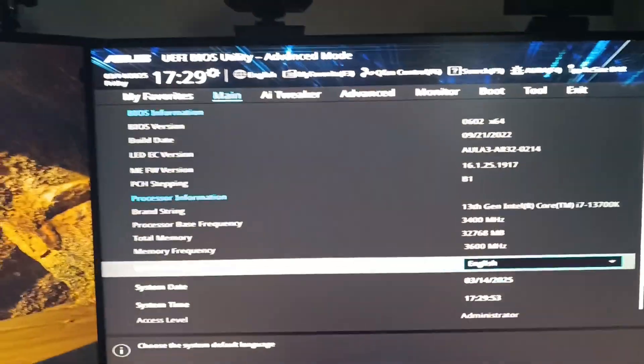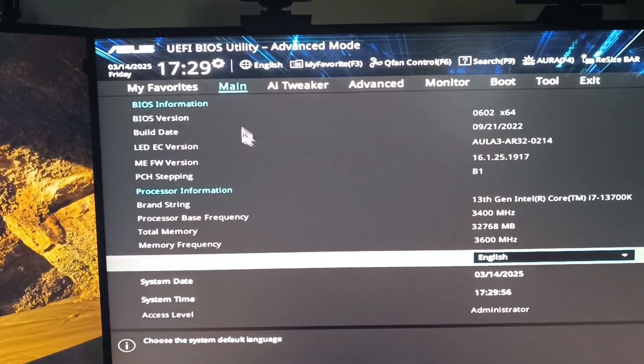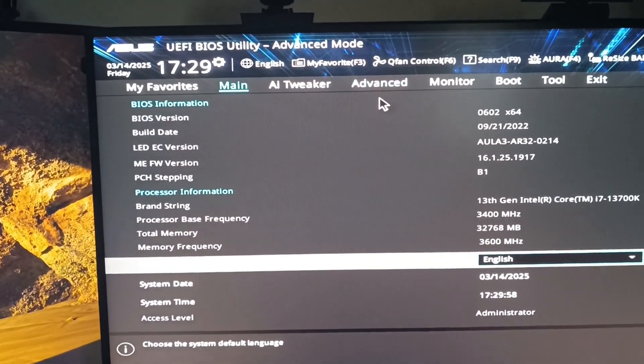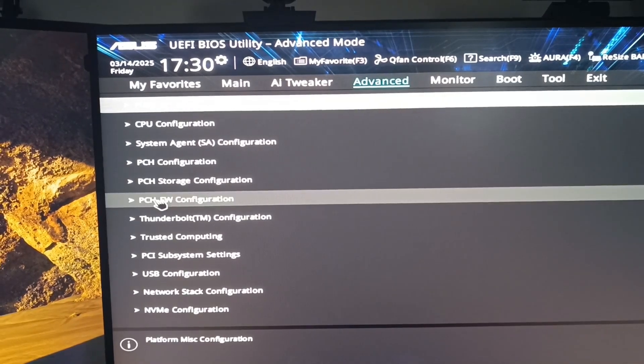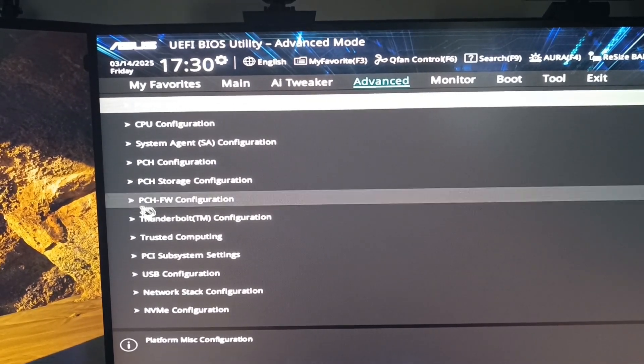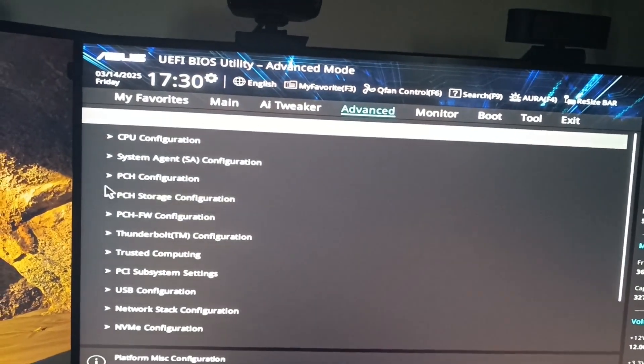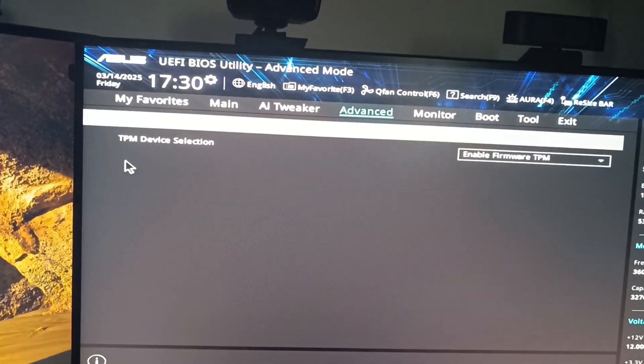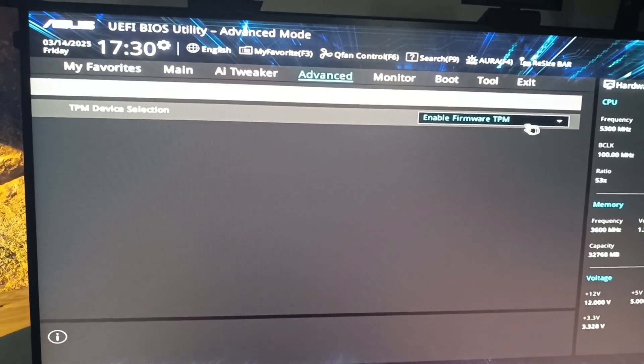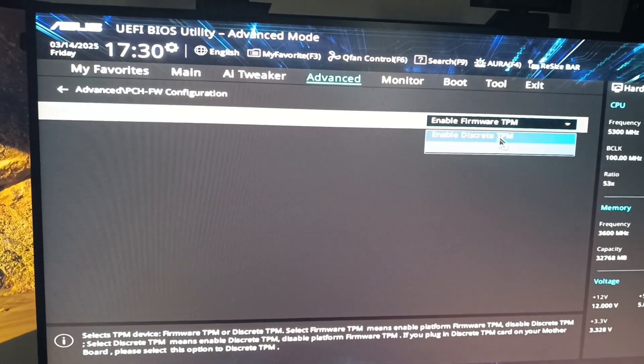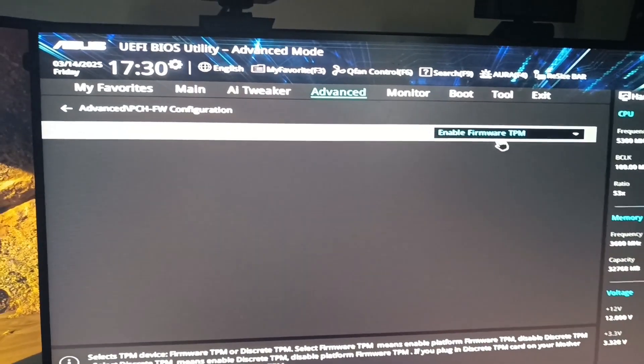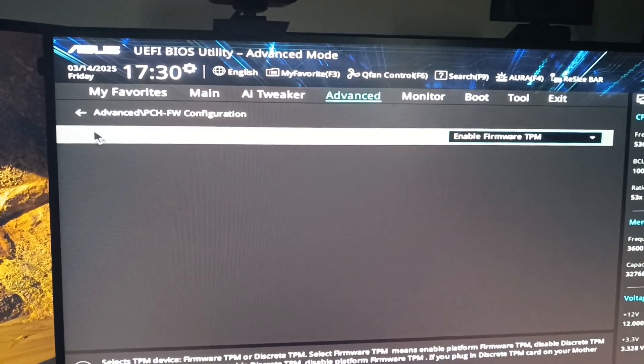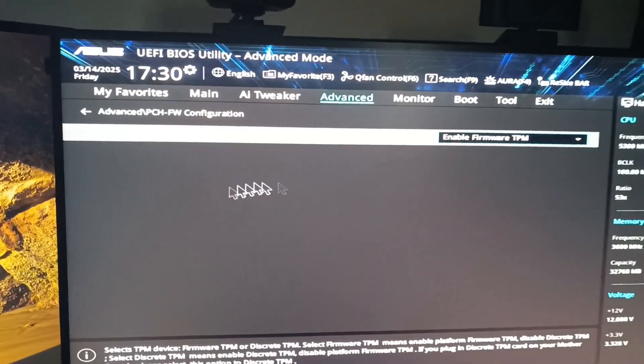You can see all of this stuff over here. Go into Advanced, and you can see the PCH FW Configuration. You should click on this. There should be a TPM device selection, and you should have it on Enable Firmware TPM. You can do Enable Discrete TPM or there might be an option that says TPM and you should press Enable.